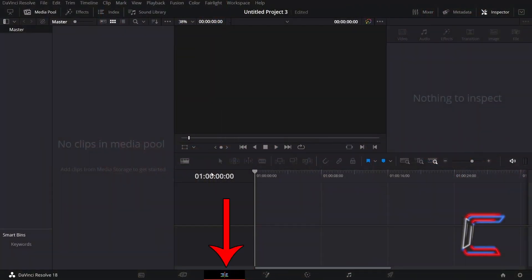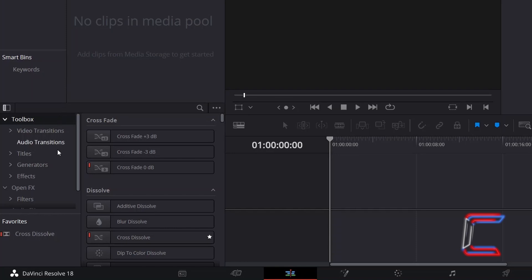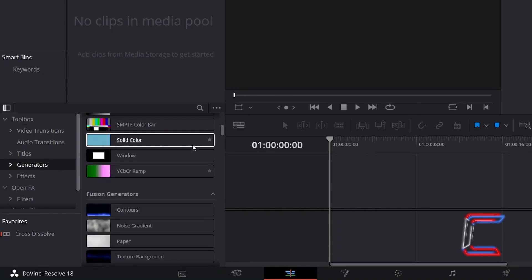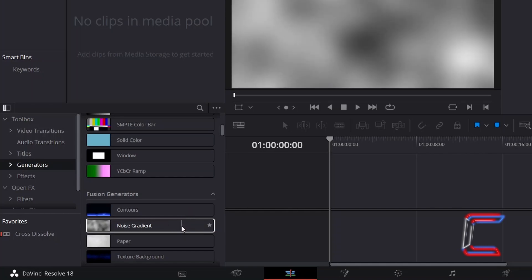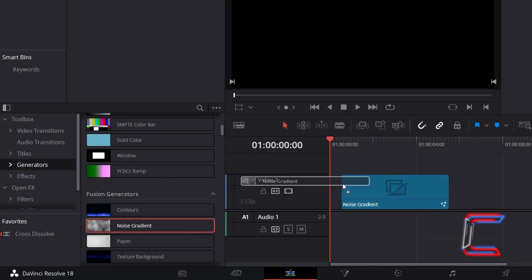Inside your Project Edit window, go to Effects, underneath Toolbox, select Generators, scroll down to find Noise Gradient and drag one of these filters to your Edit Timeline.